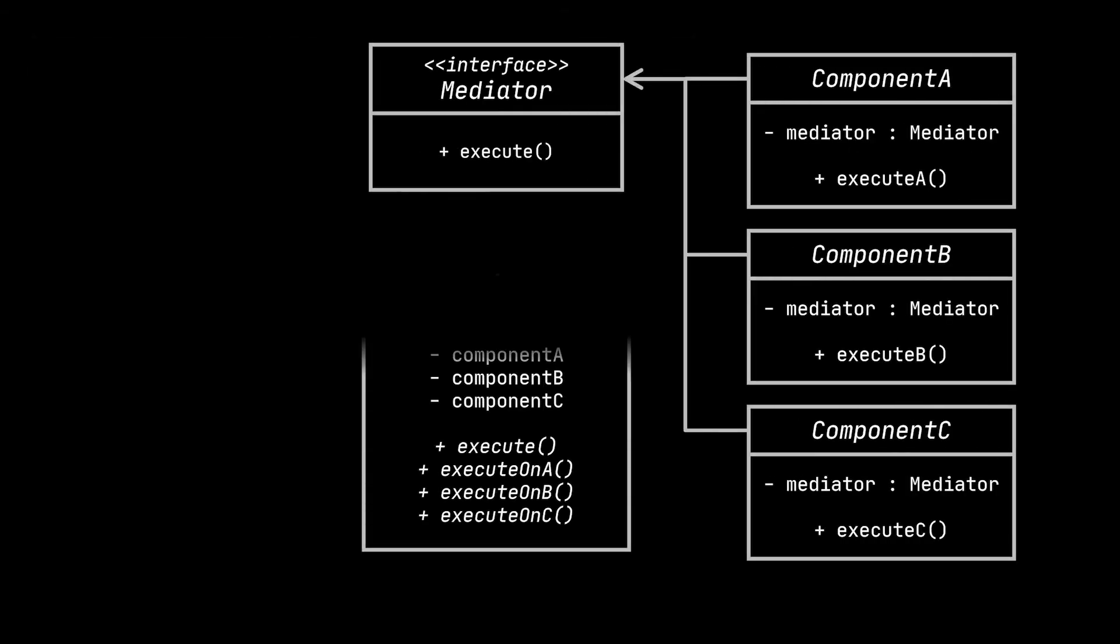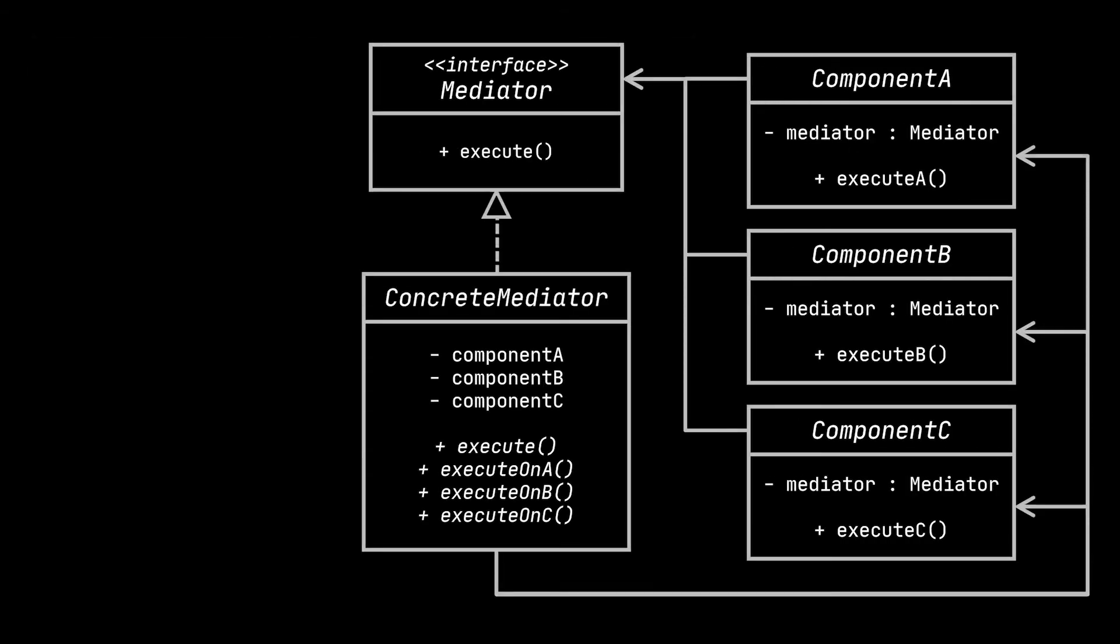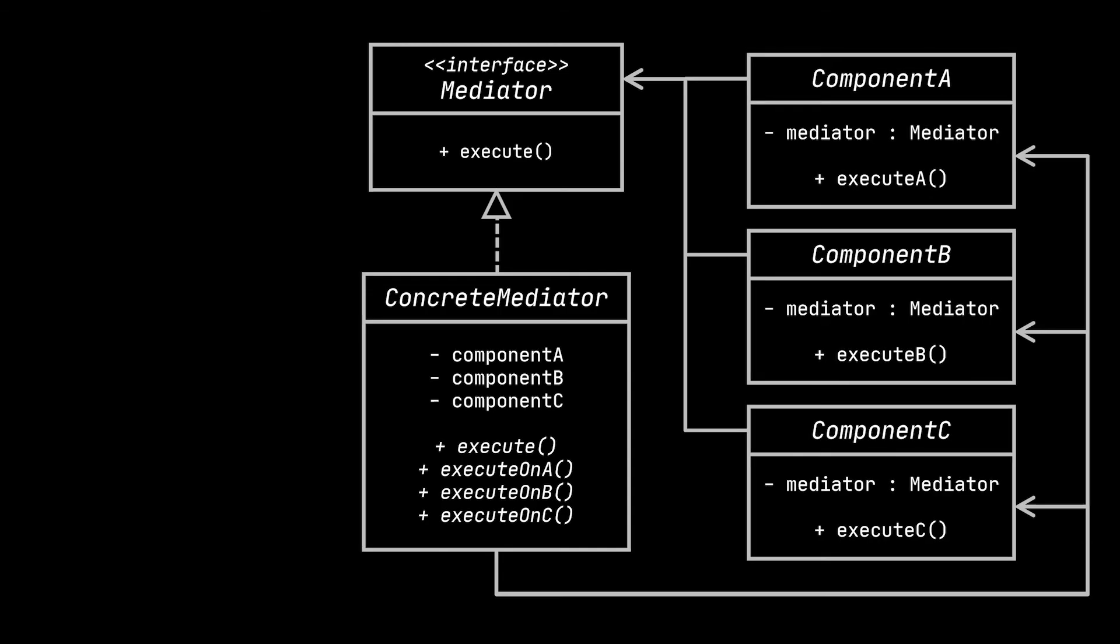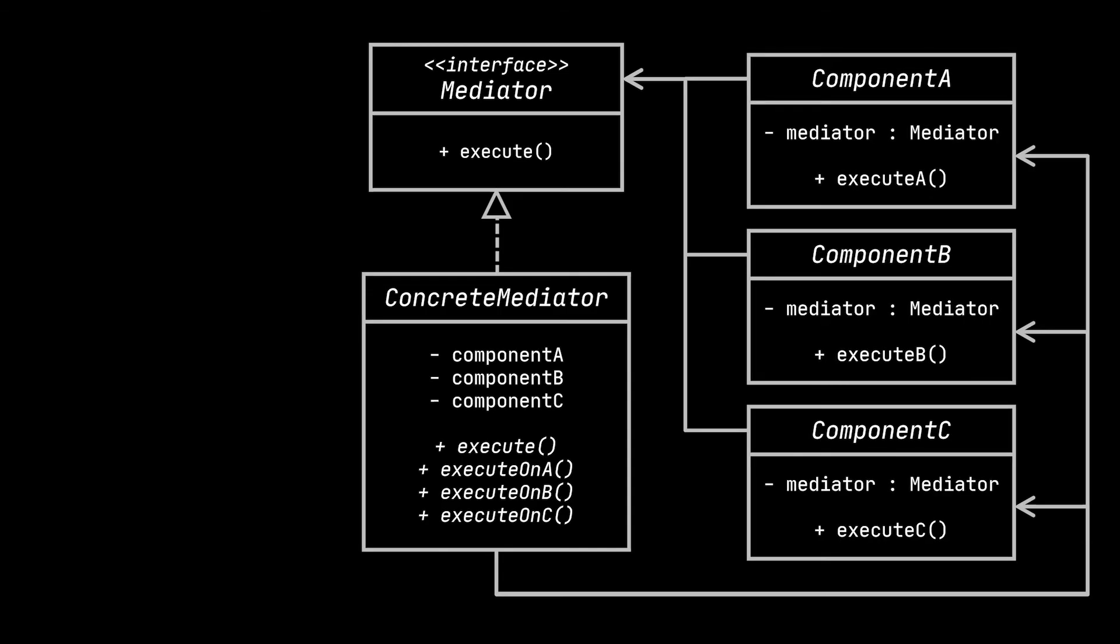Let's go ahead now and take a look at the structure or class diagram of the mediator pattern, all while relating it to the login screen example we just gave. The first thing you'll notice is, of course, the components of our application.